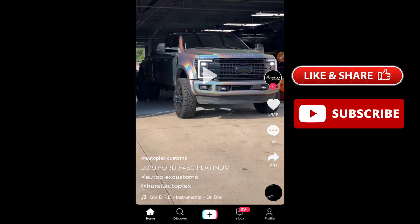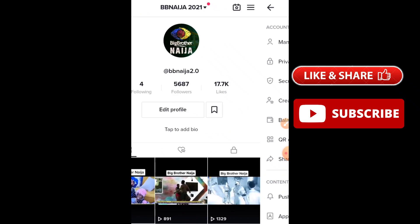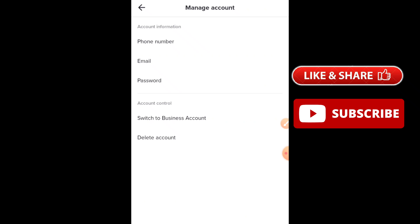Once you have opened your TikTok application, you'll see the profile icon at the bottom right corner of your screen — tap on it. Once this page has opened, you'll see the three dots at the top right corner of your screen — tap on it. Then you'll see the option that says 'Manage Account' — click on it.